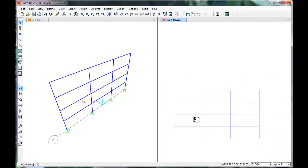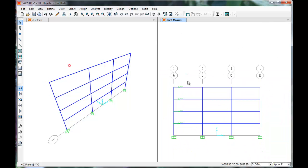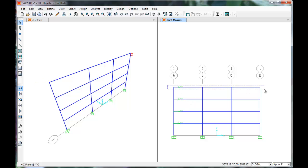Next, assign slab constraints. We must do this because up to now the model only knows about the beams and not the floor slabs. The slab constrains all the joints along a floor level, which means that all these nodes must move together.